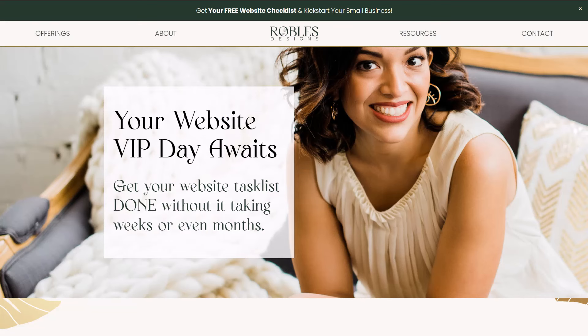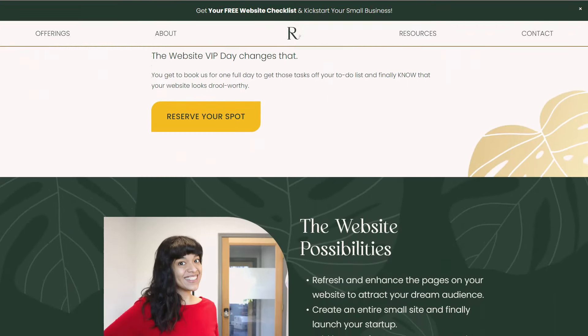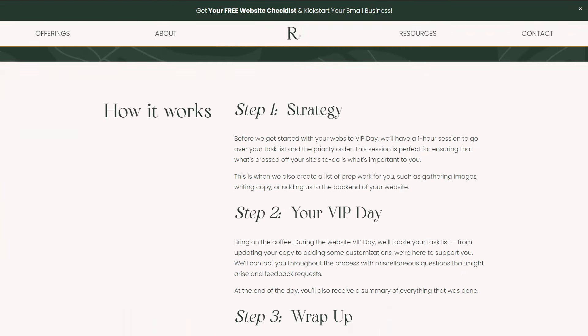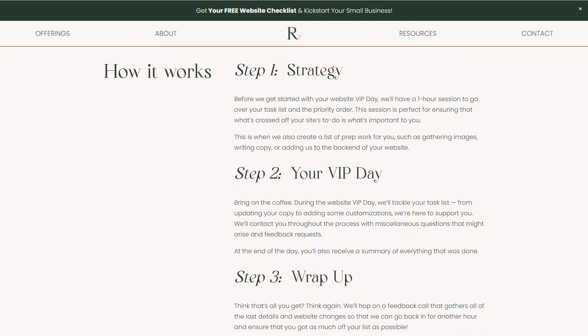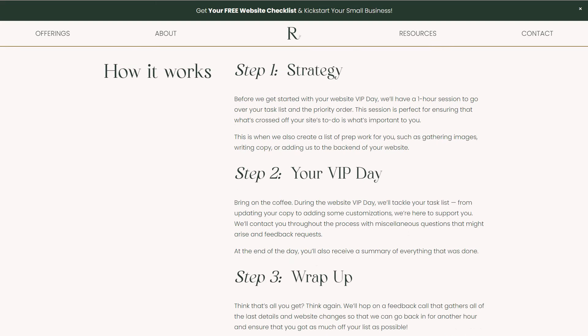The next company offering a VIP day essentially asks you to provide a list of tasks, and those will be knocked out during the day. They give steps on what a VIP day looks like — similar to the last one, they develop the actual day, lay out how they'll tackle the task list, knock everything off, and then wrap up with a call.